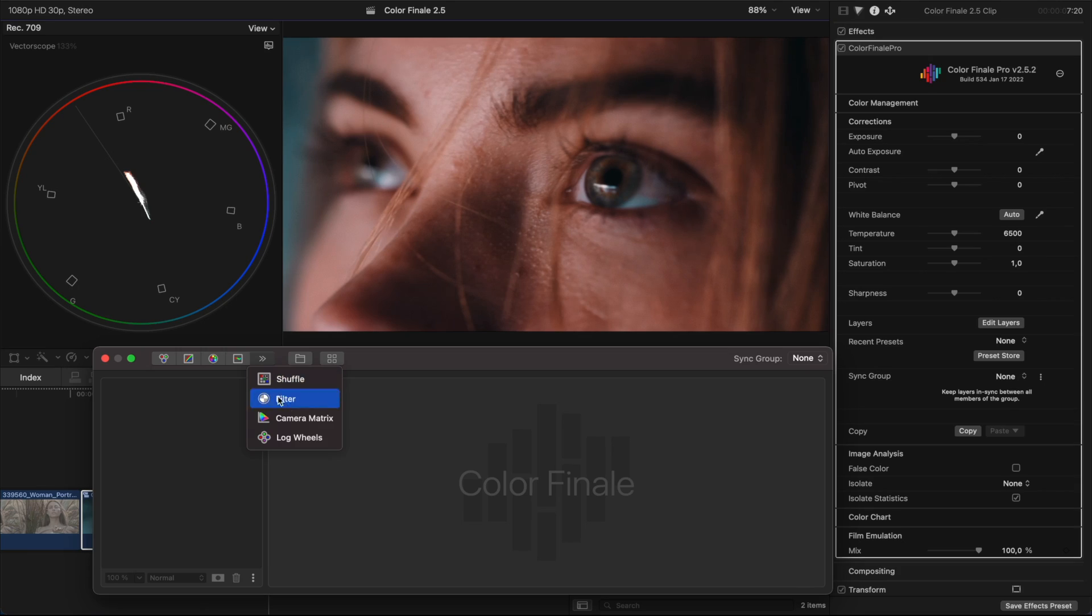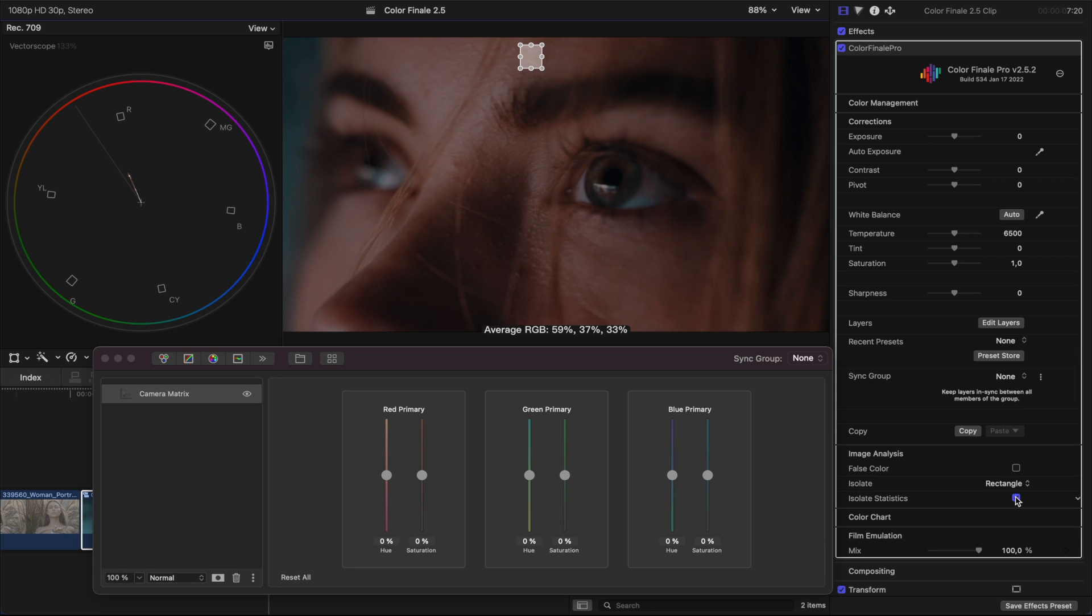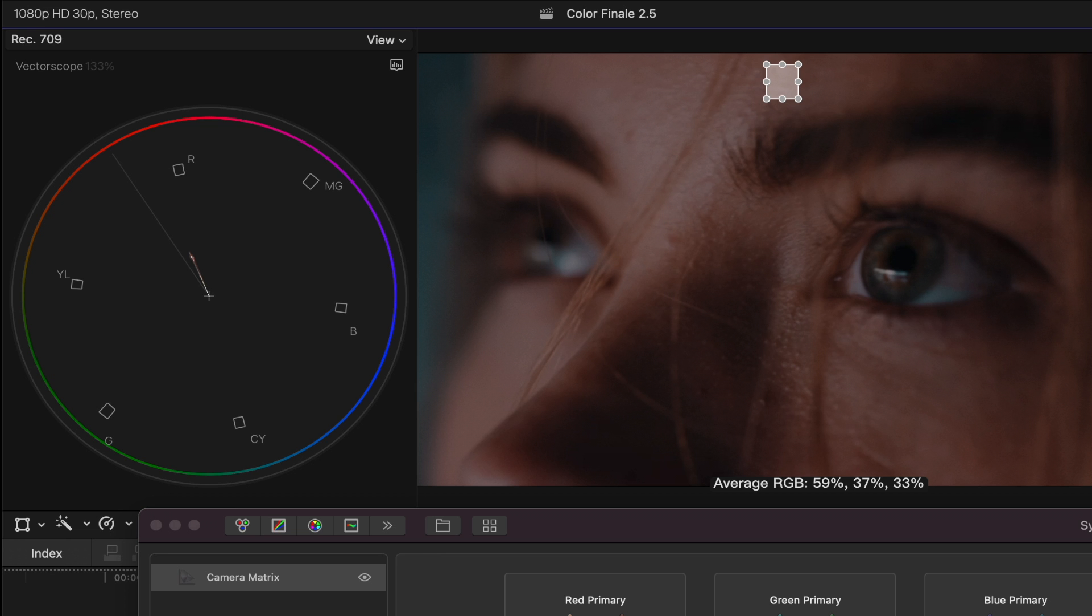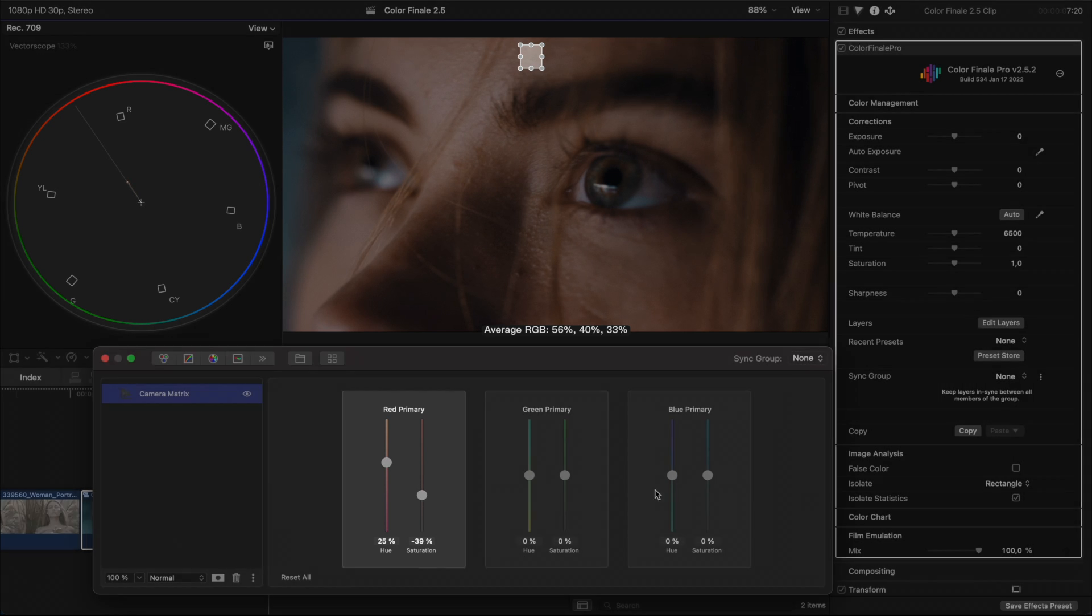For example, it is very convenient for skin color correction. Let's use image analysis and isolate the skin tone. With the help of the vectorscope, we can achieve the desired tone so that the color matches the skin tone line. To do this, just tweak the red channel.